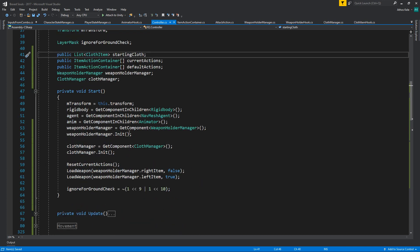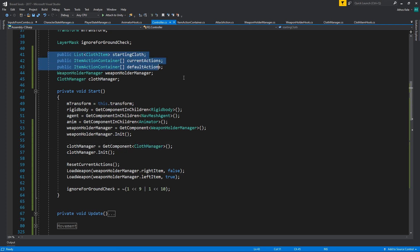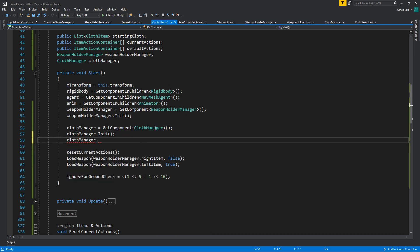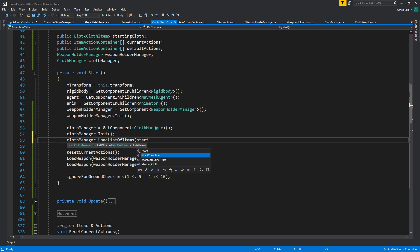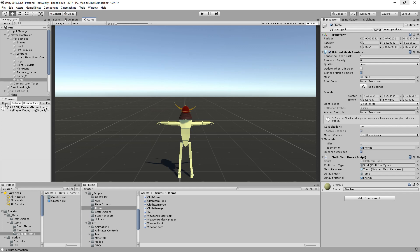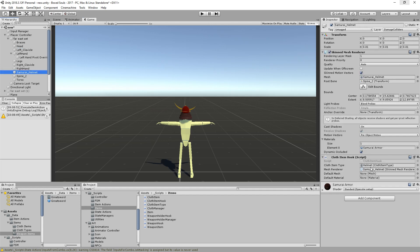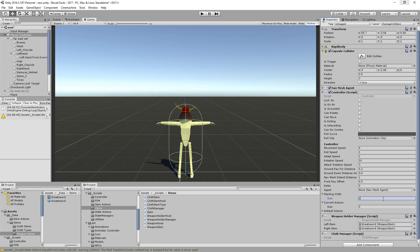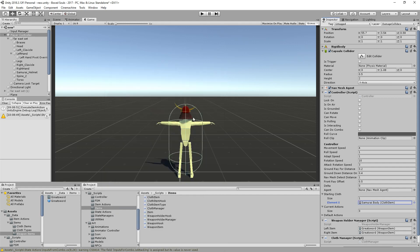This needs to change in the future because we're going to be loading IDs from a save file or from a player profile, which of course will be inside the save file. Keep in mind these are all subject to change. If we just do cloth manager dot load, passing the list of starting clothes, that will basically do what we want. Let's set up the cloth manager and for starting clothes do samurai body and samurai legs only.